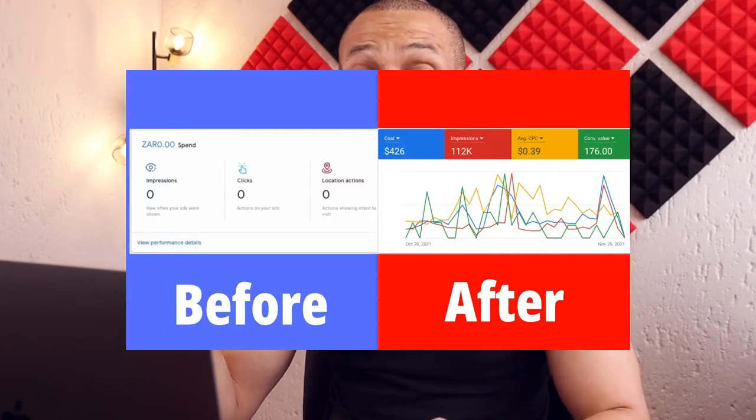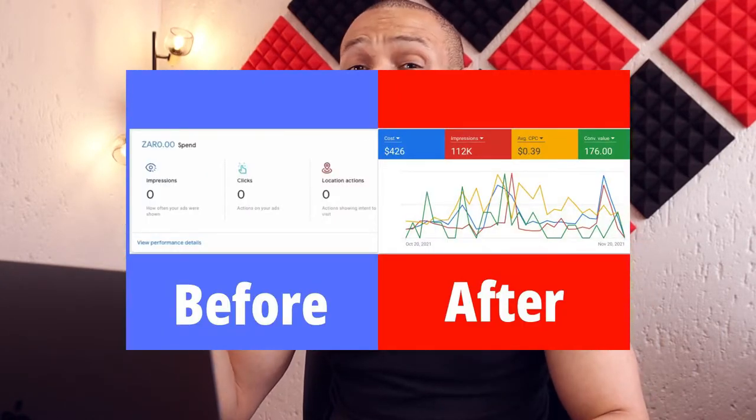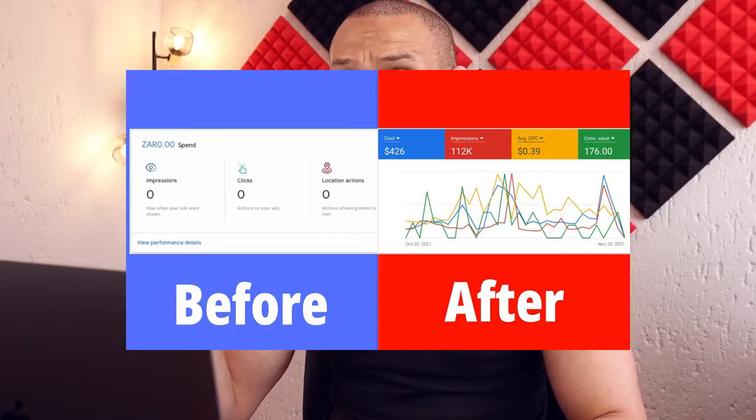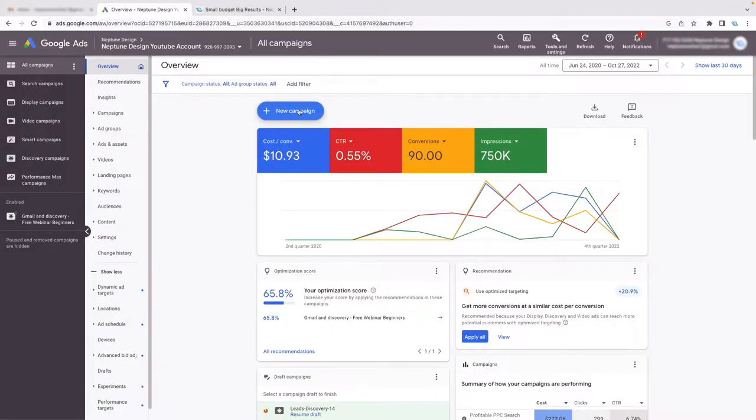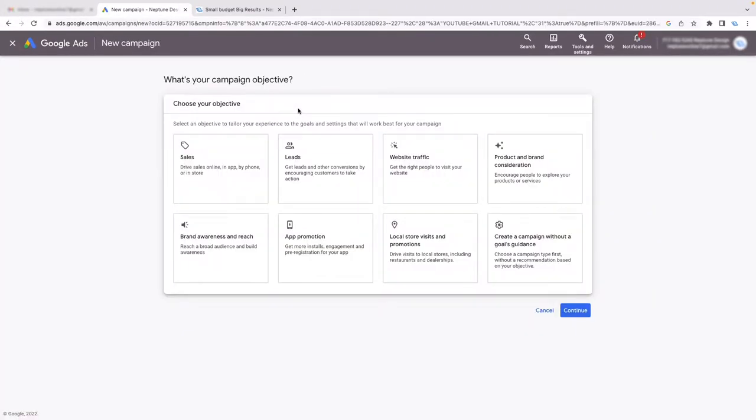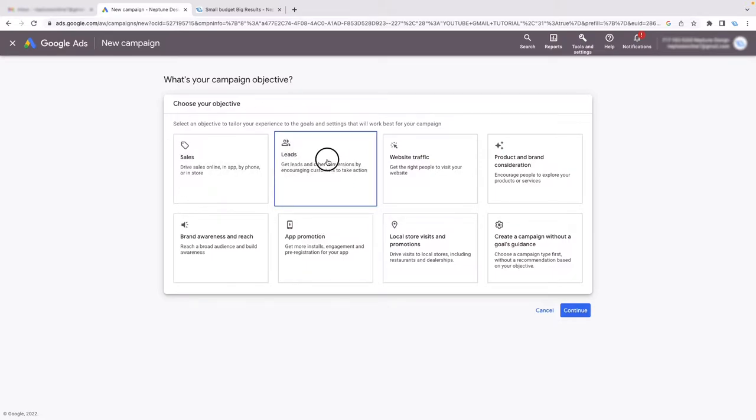I'll link one of my 'switch to expert mode' videos below. You don't need to be an expert — it just means you'll see every single report available to you in Google Ads. Switch over to expert mode; you'll be doing yourself a favor. So I'm going to click on New Campaign and then go into Leads, because most of you are probably looking for leads.